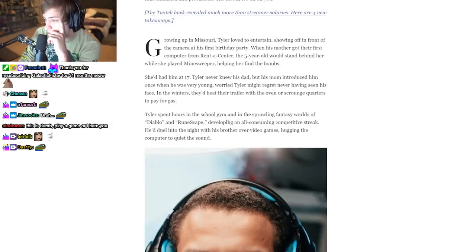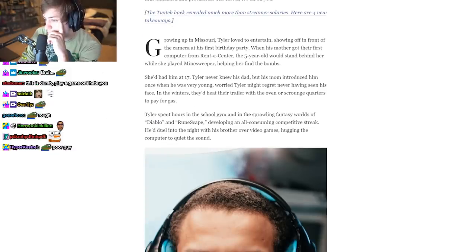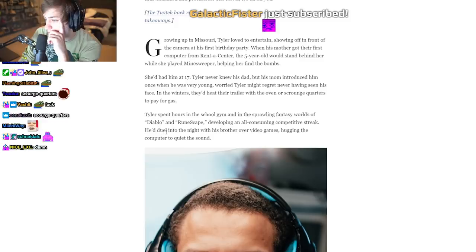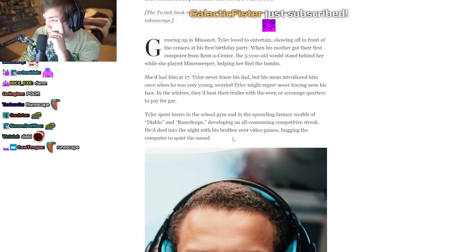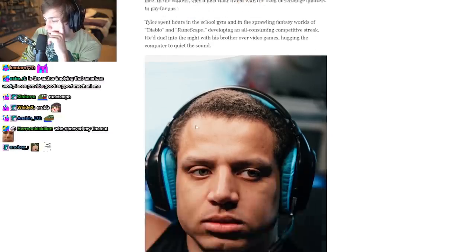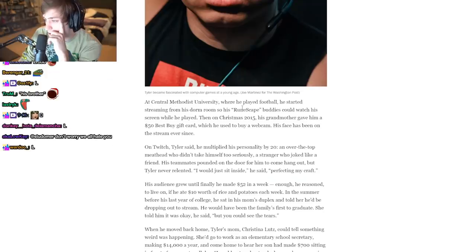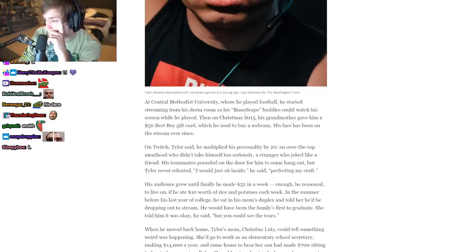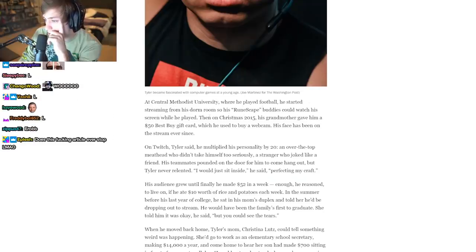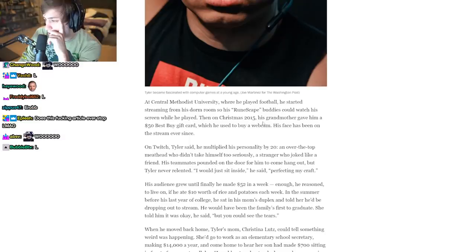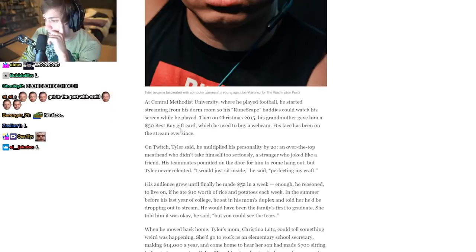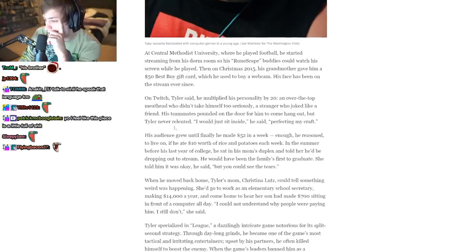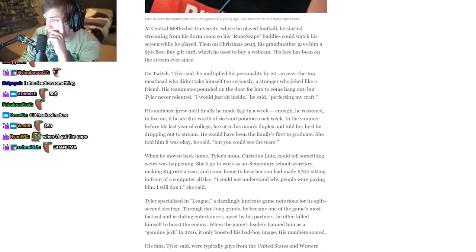Tyler spent hours in the school gym and in the sprawling fantasy worlds of Diablo and RuneScape, developing an all-consuming competitive streak. He'd duel into the night with his brother over video games, hugging the computer to quiet the sound. At Central Methodist University where he played football, he started streaming from his dorm room so his RuneScape buddies could watch his screen while he played. Then on Christmas 2015, his grandmother gave him a $50 Best Buy gift card which he used to buy a webcam. His face has been on stream ever since.